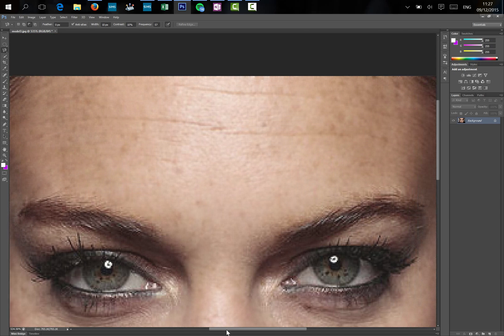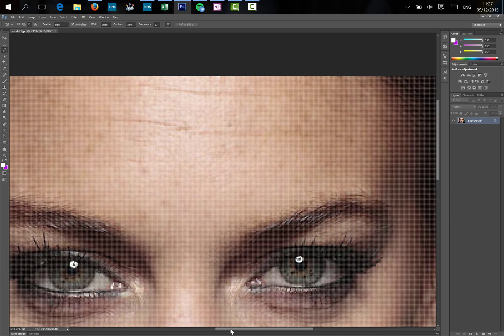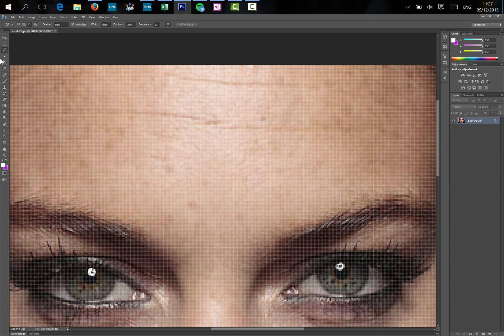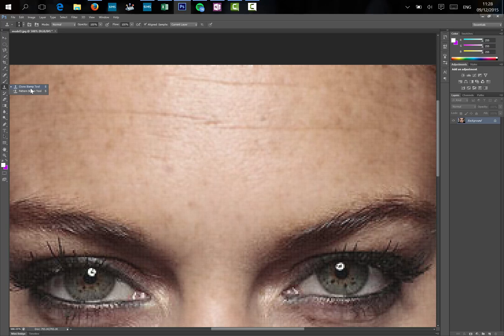Move over a little bit. There we go. Over the side here what we've got just down here is a clone stamp tool.